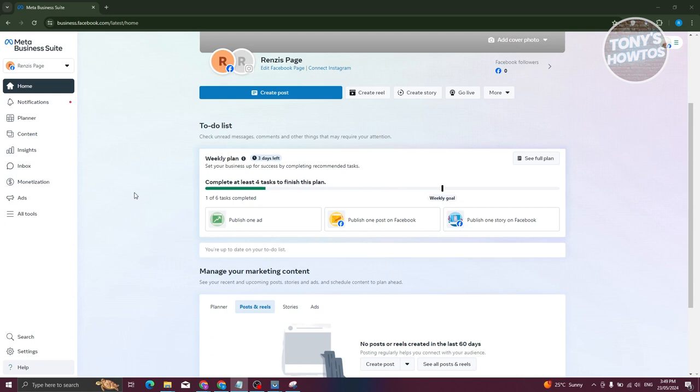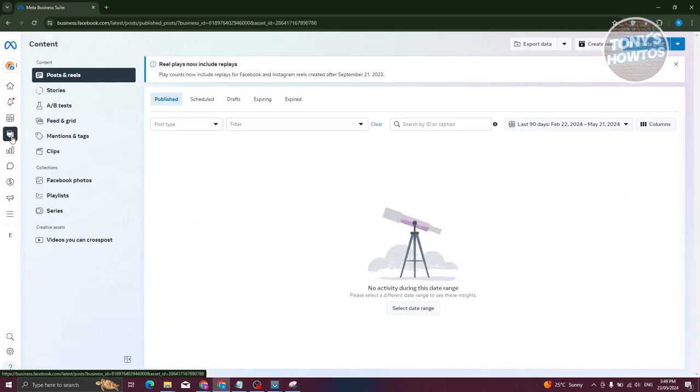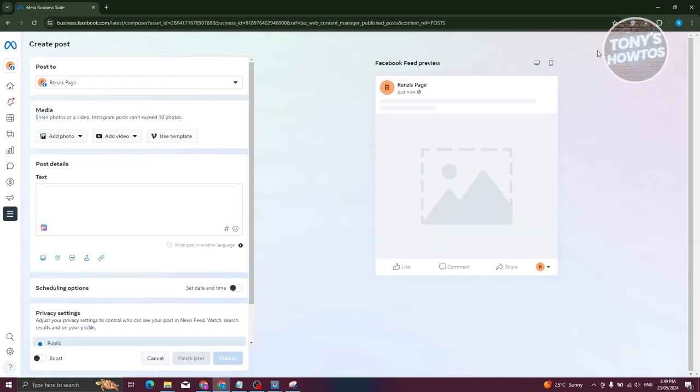On the left panel here, click on the content icon. Let's go ahead and click on it. From here at the top right, you should be able to see the create post button. Let's go ahead and click on it.